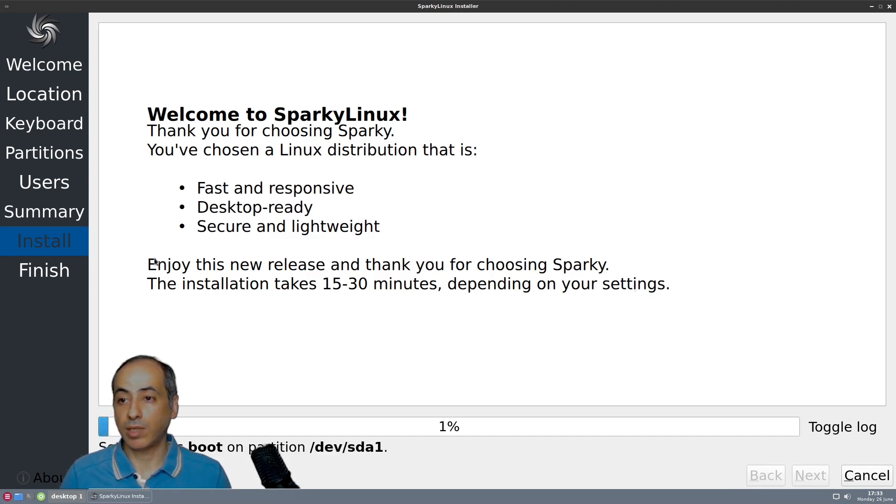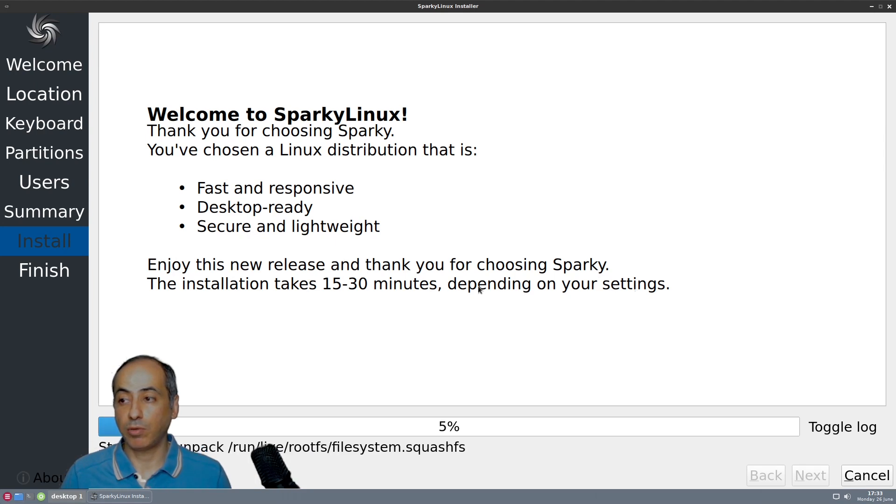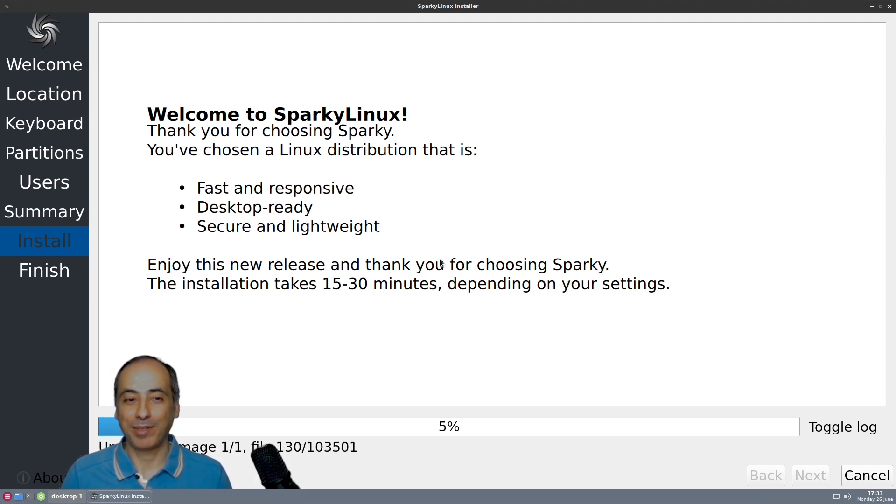20 gigabyte partition ext4, so we are in ext4. Let's go for installation. Now it's installing. It tells me it takes between 15 to 30 minutes. Let it finish installation and we'll come back when it's finished.